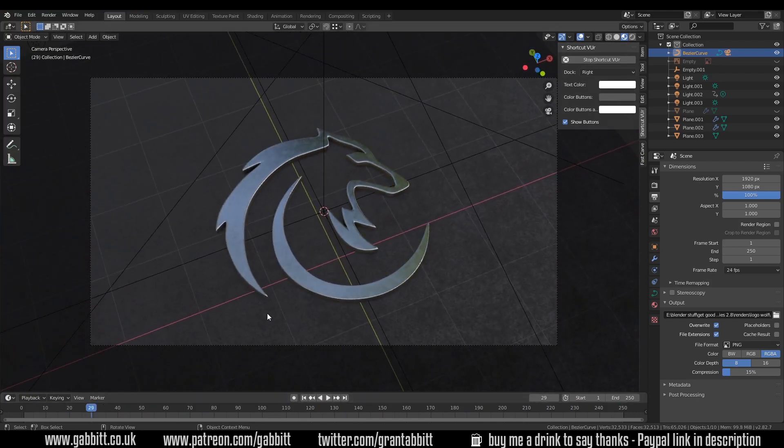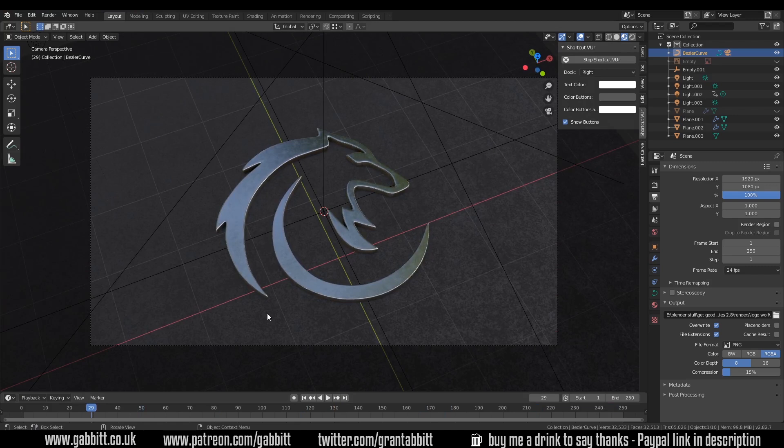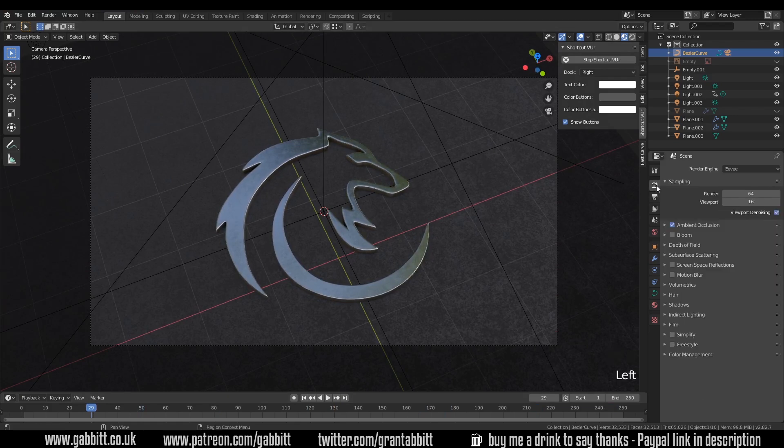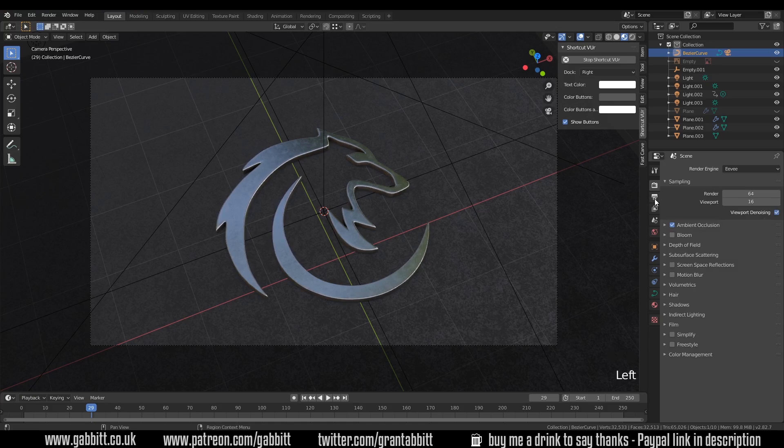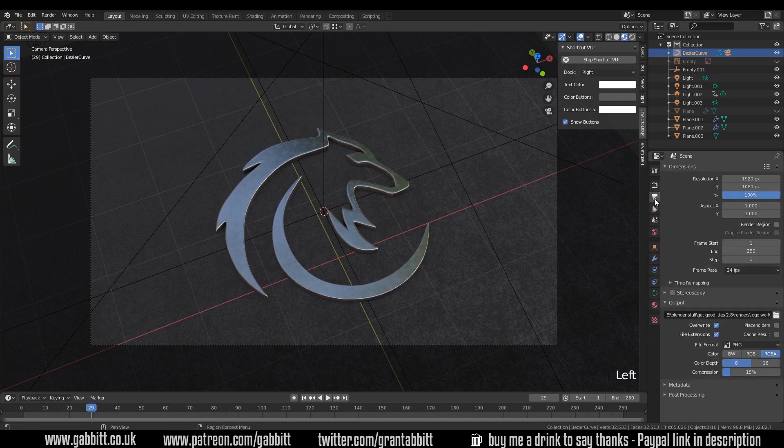So how do I render out that animation without having it go into single frames? Well I come across to the side here, there's the render tab here with all your render settings, but there's also the output properties here.